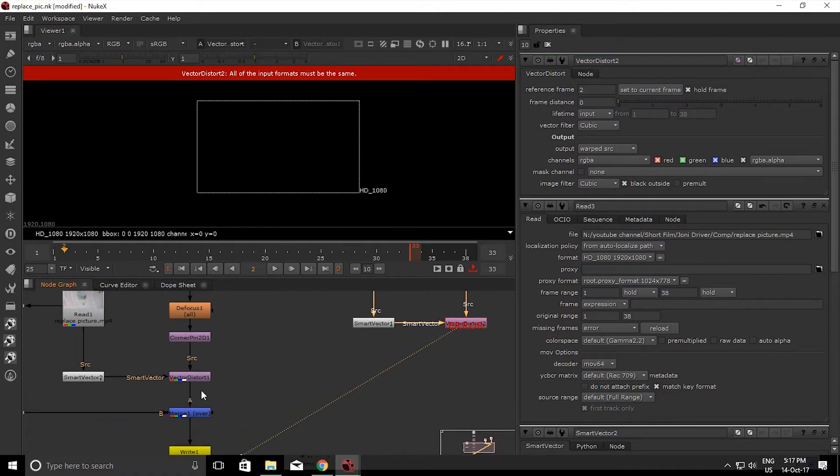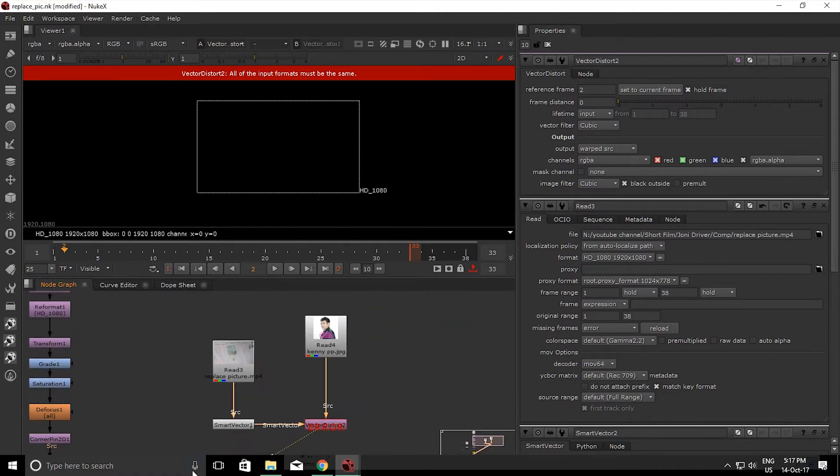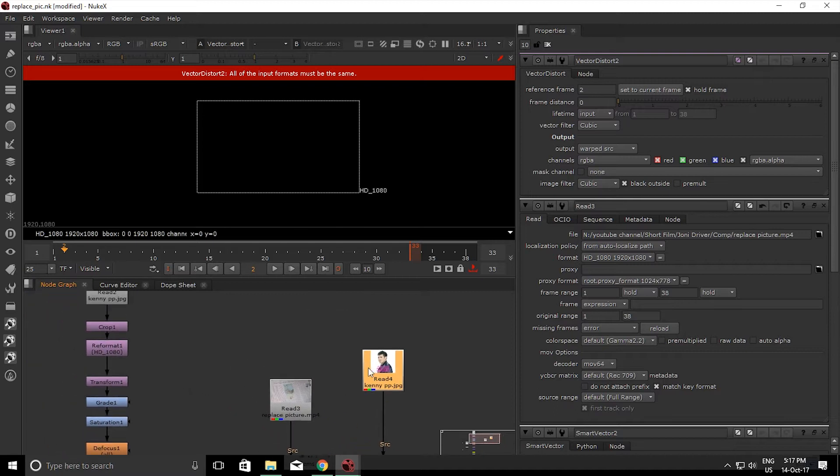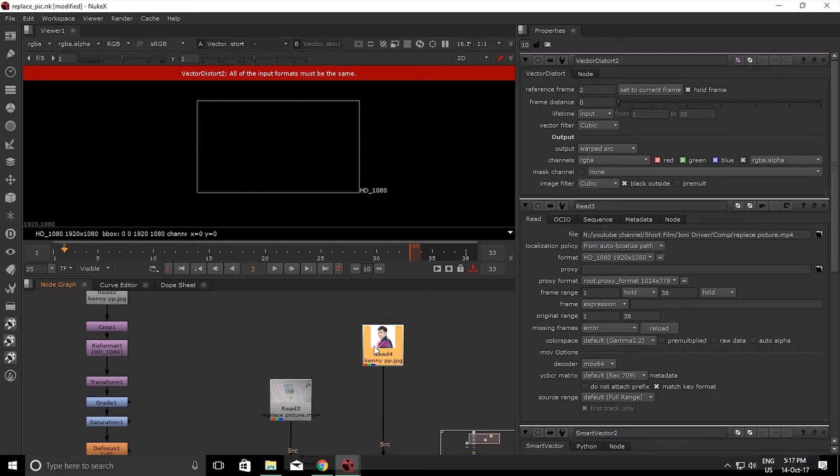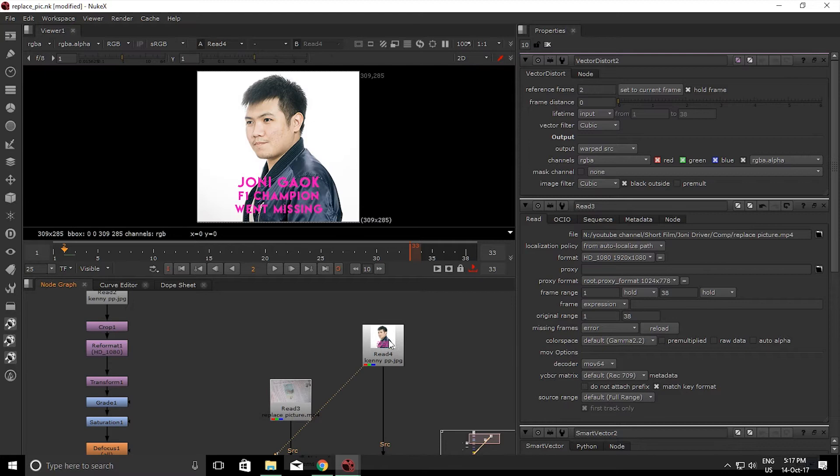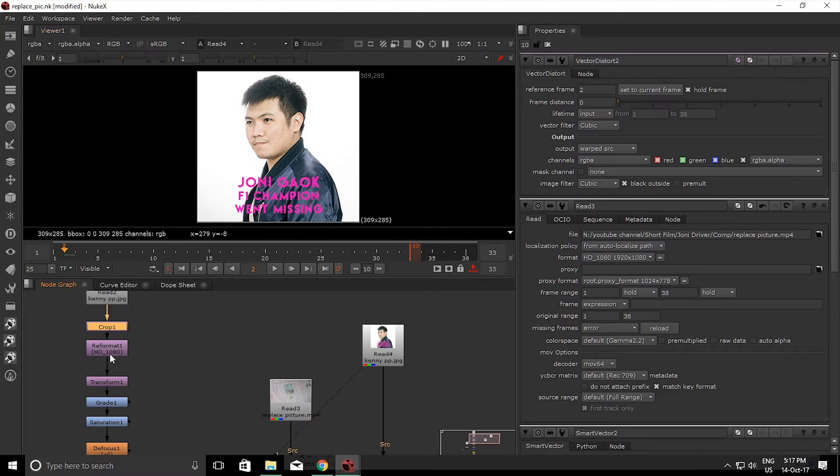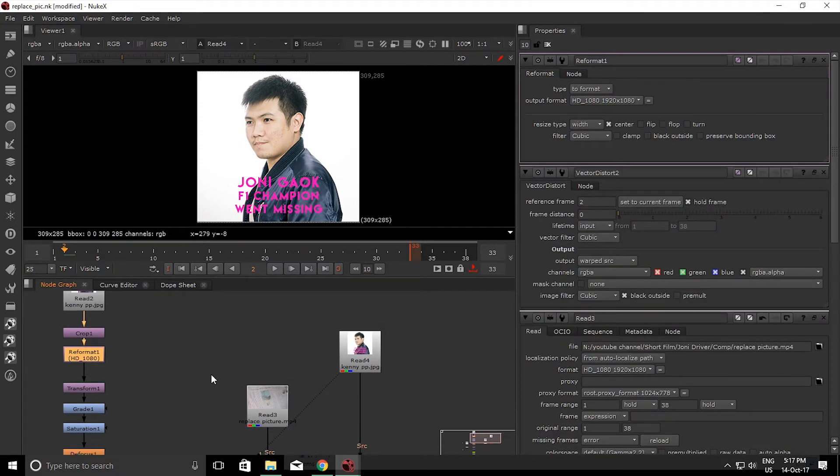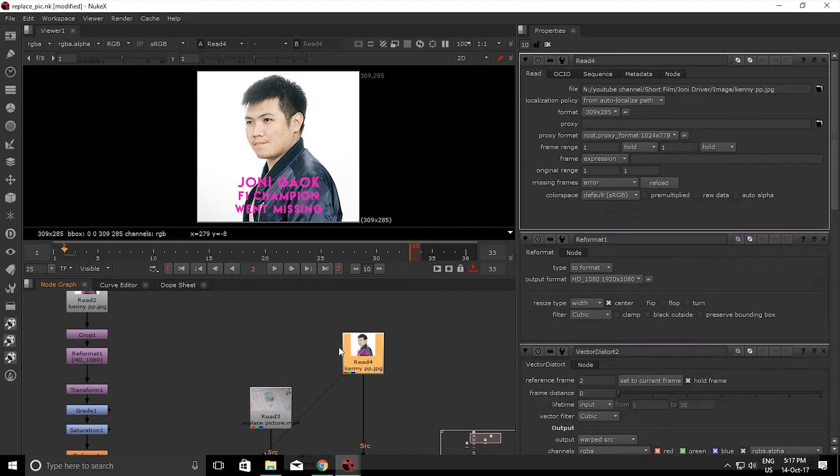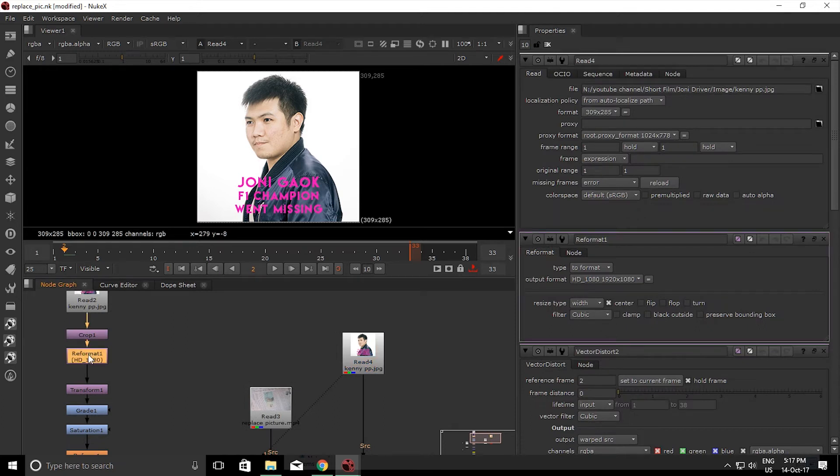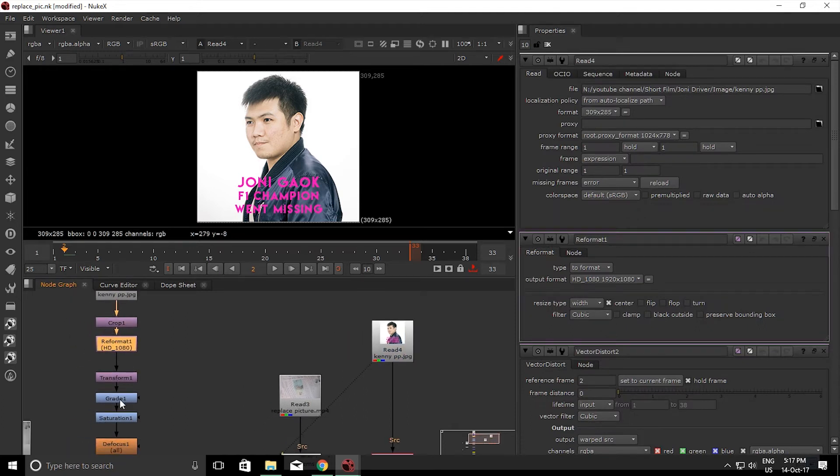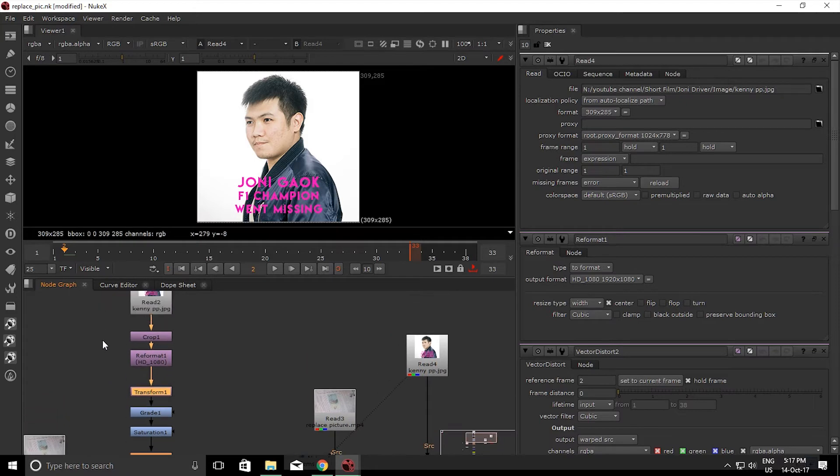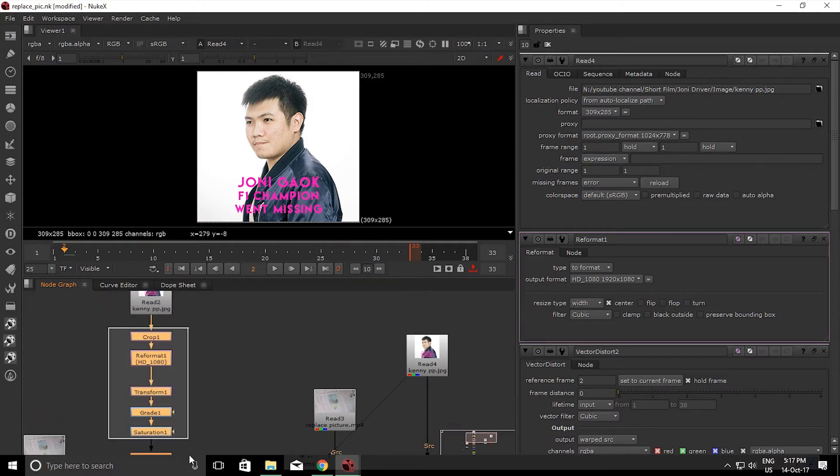And that's not a problem because the format from this picture and this footage should be the same. So I'm just adding some crop to make my picture like square like this. Now the reformat talks by itself because it will reformat my footage, this picture, into 1080p.